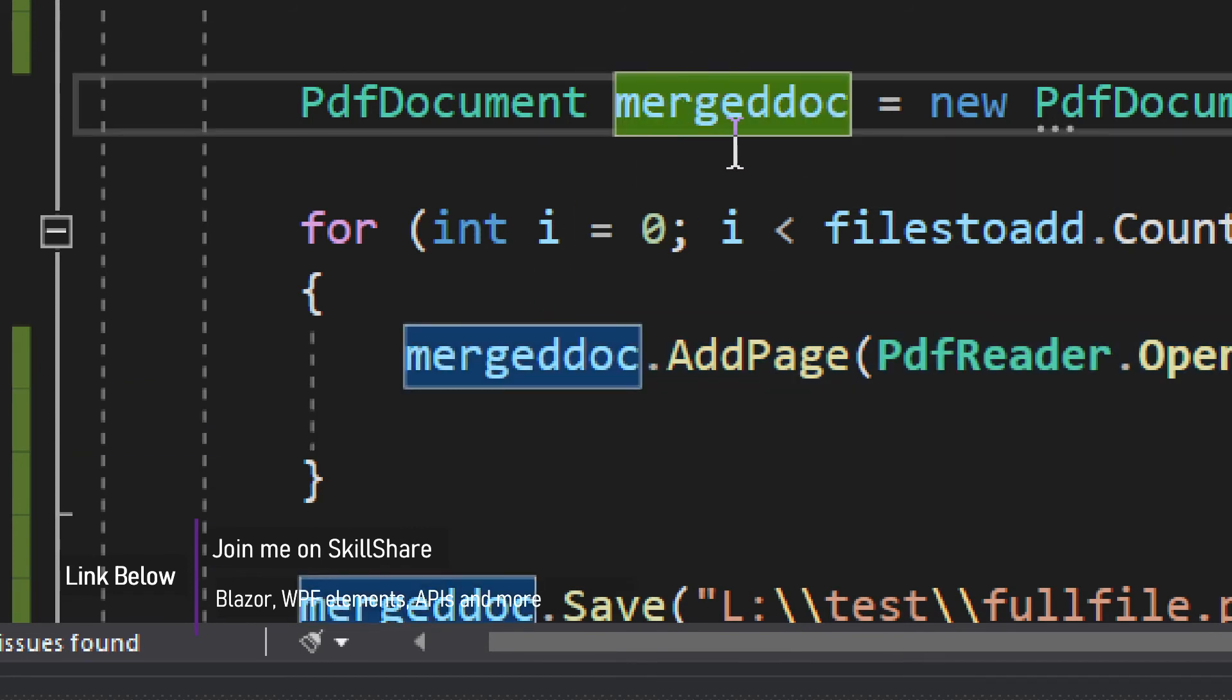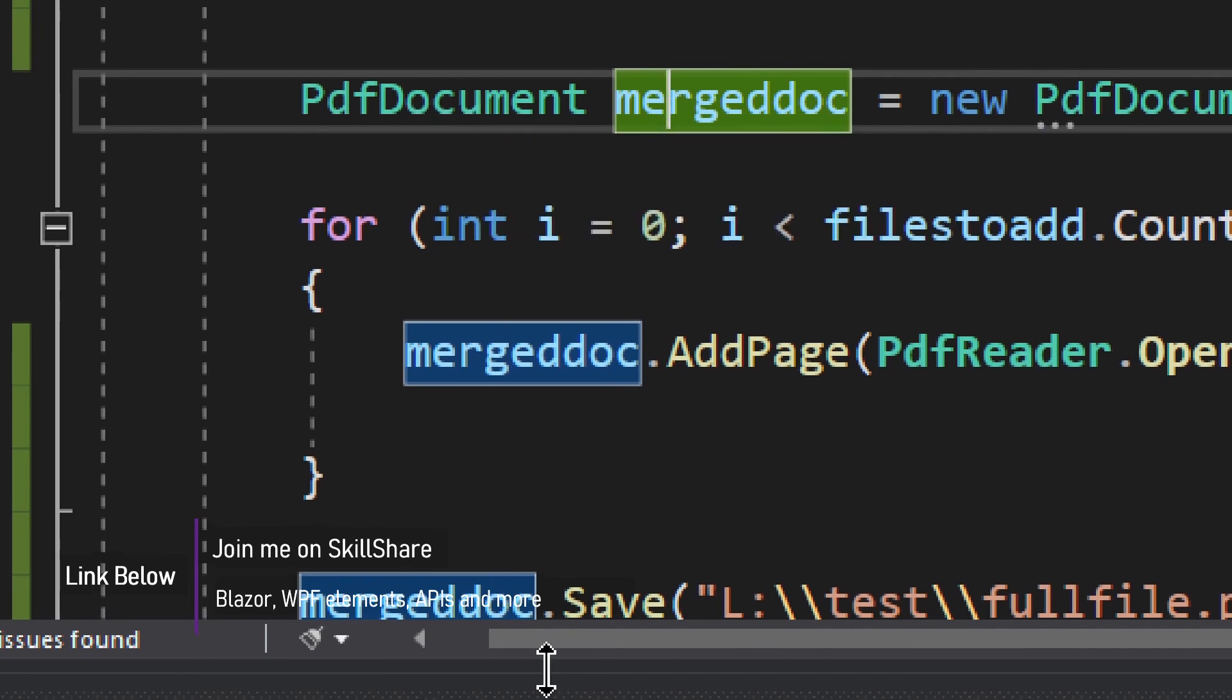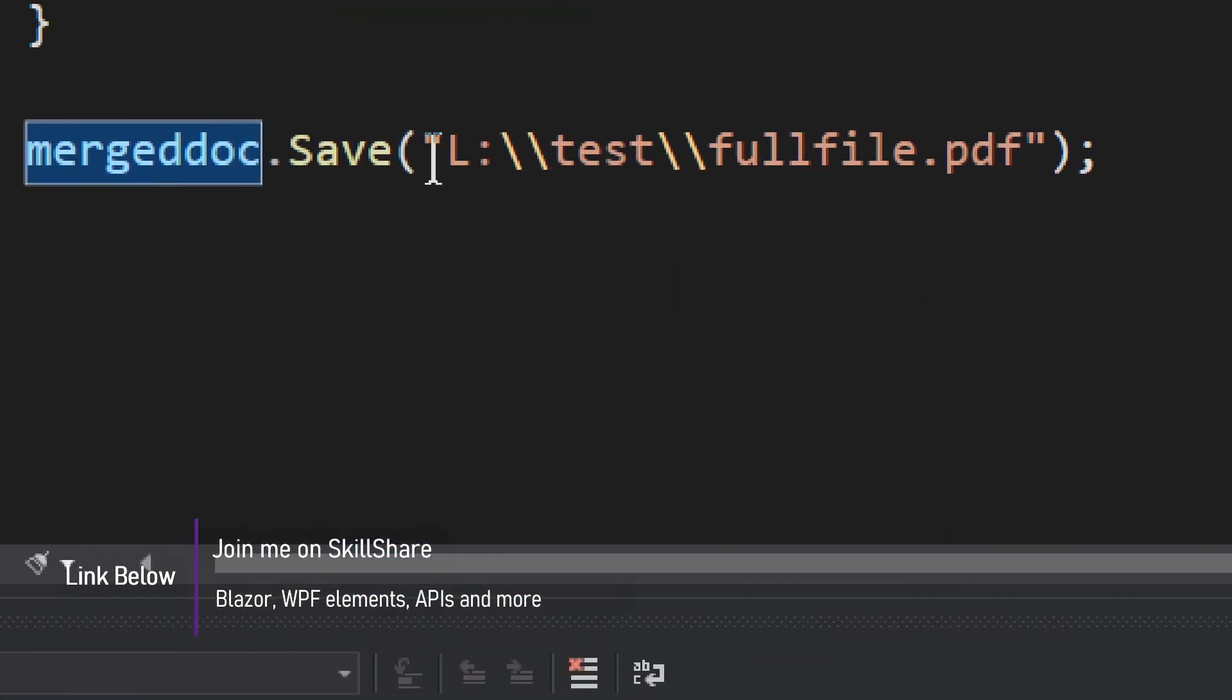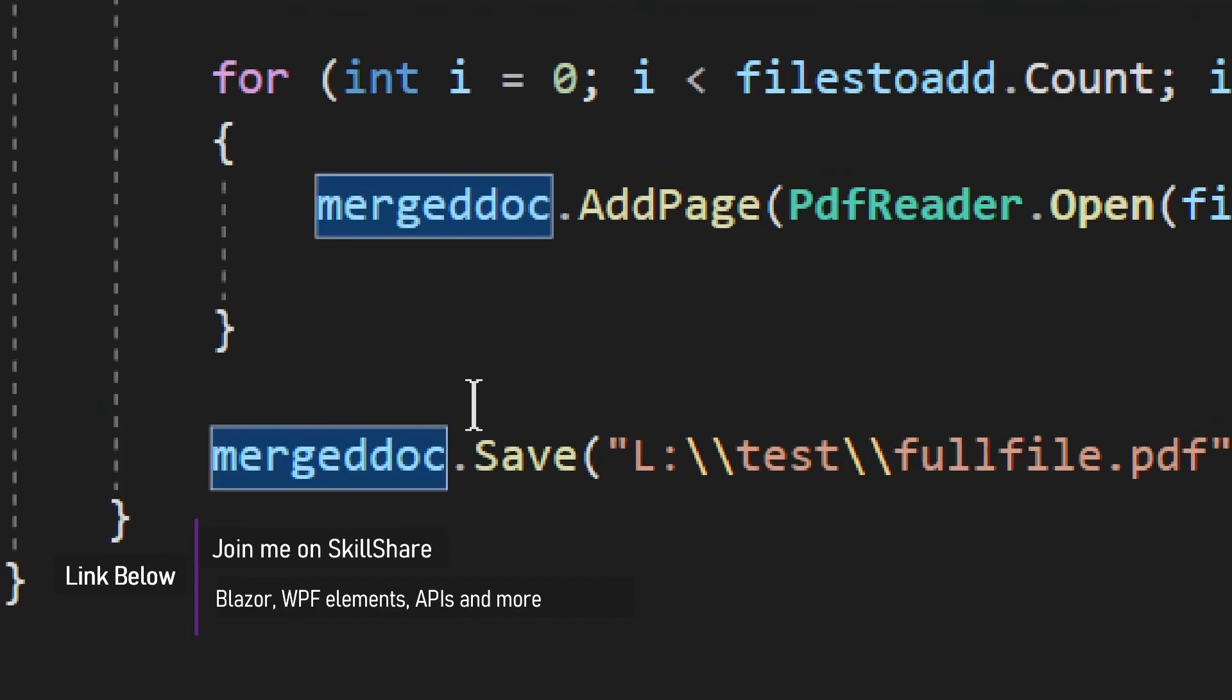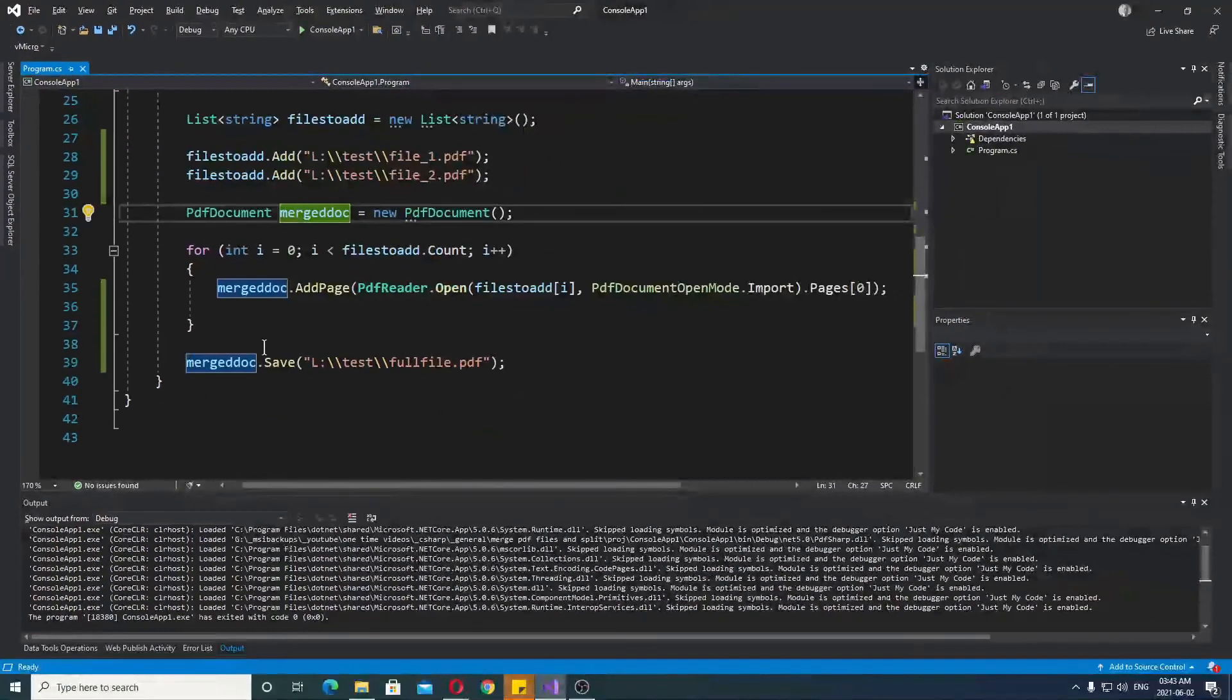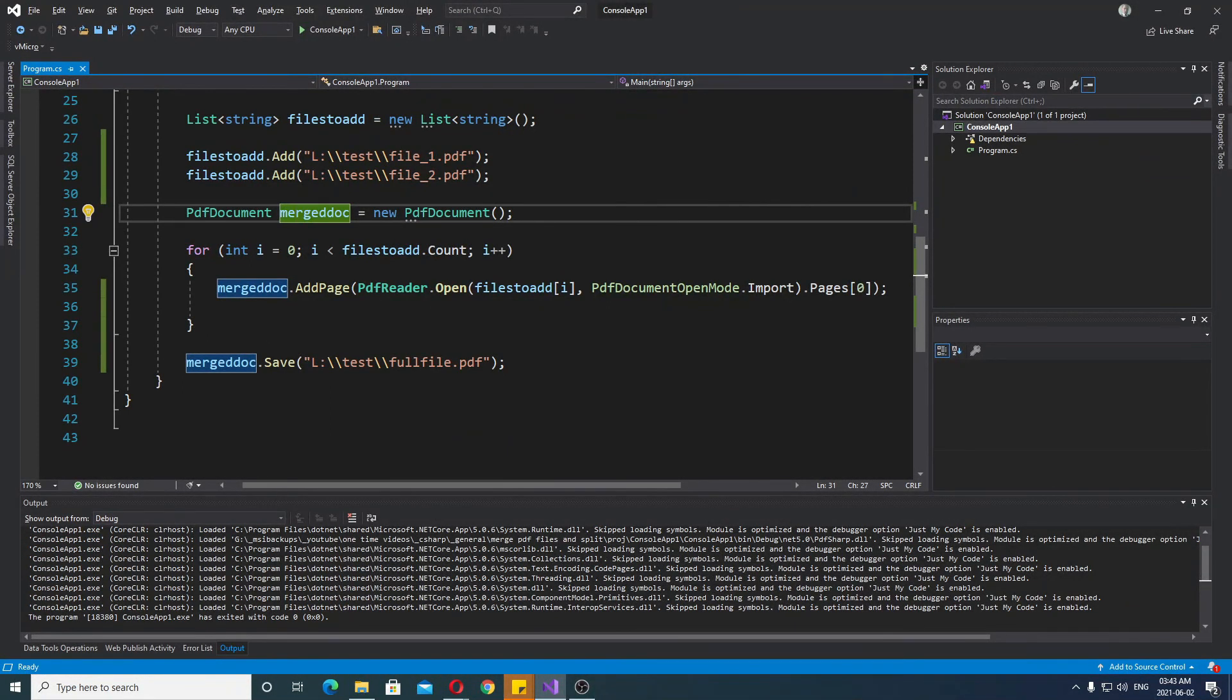And once you're done, you refer to this merge doc, PDF document. And then you simply save it. And you have your merged file. So, this is how you split it up. This is how you save it. I do hope this was somewhat helpful. And if you have some video requests, put them in comments. I'll try to accommodate them.